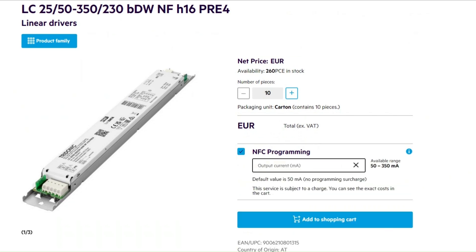You find a field for entering the desired output current, and right next to it information that tells you the available range to choose for this product. If you do not enter any value in the field, the driver will be delivered with its default output current value, which is always the minimum value of the available range. In this case, there will of course be no charge for configuration.